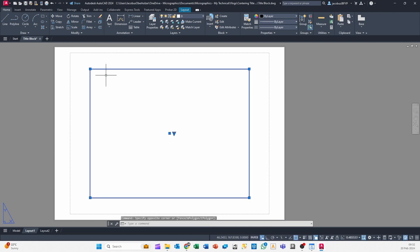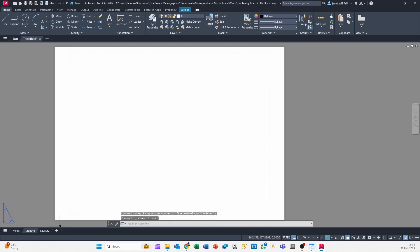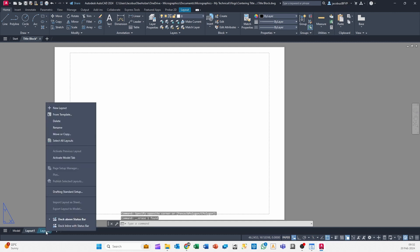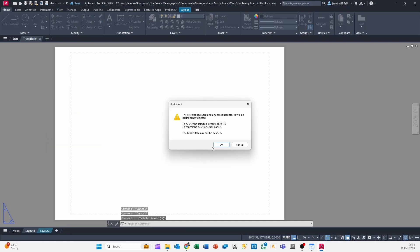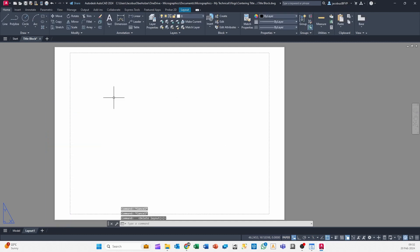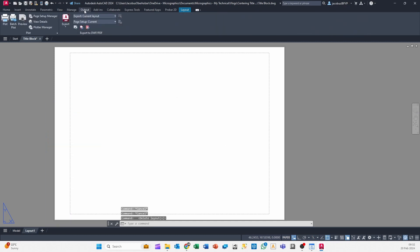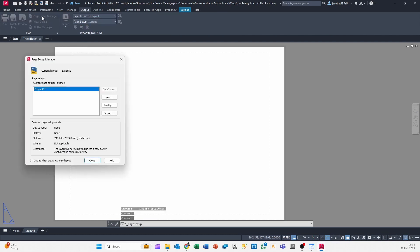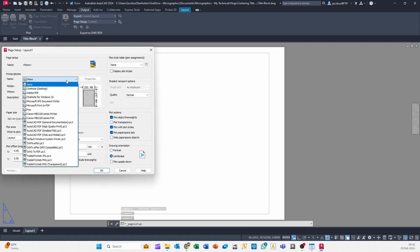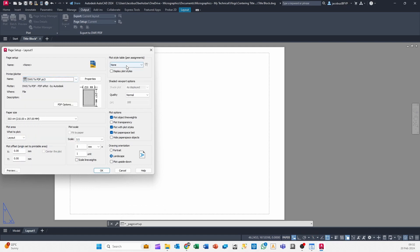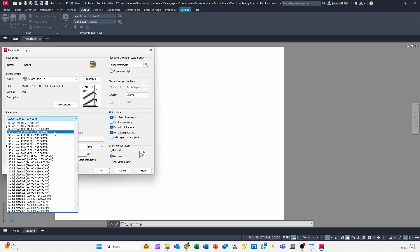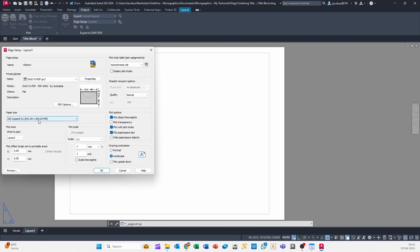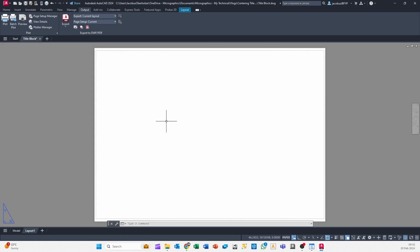So the first thing I'm going to do is delete the viewport, and for now I'm going to delete our layout two, which is fine. Go to my Output tab, go to Page Setup Manager, I see I'm not happy with the size. I'm going to modify that, select my DWG to PDF monochrome, and then select an ISO expand A1, so 841 by 594, and hit okay.